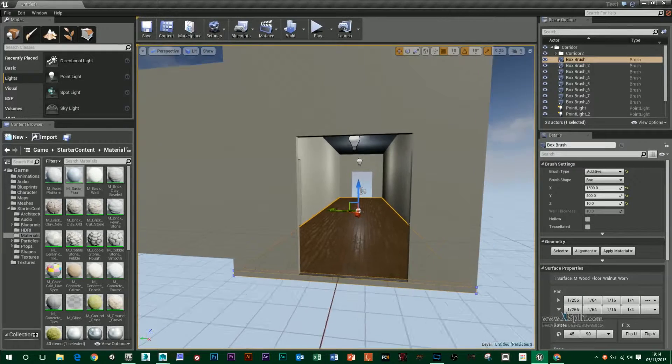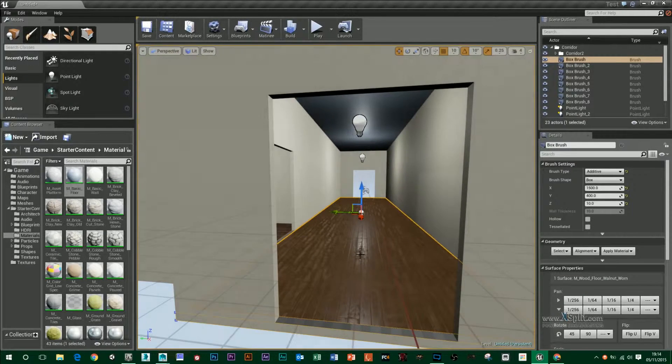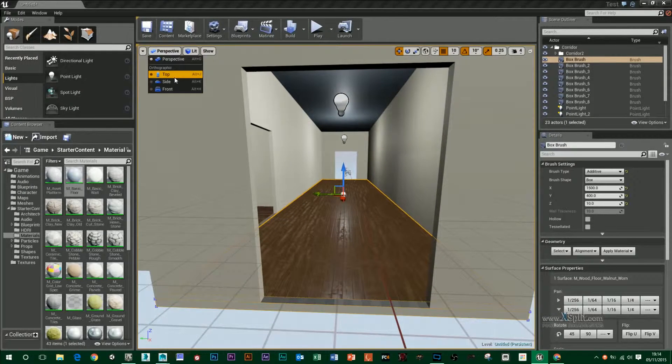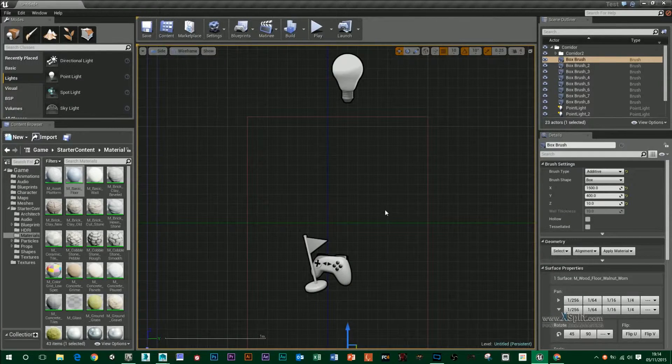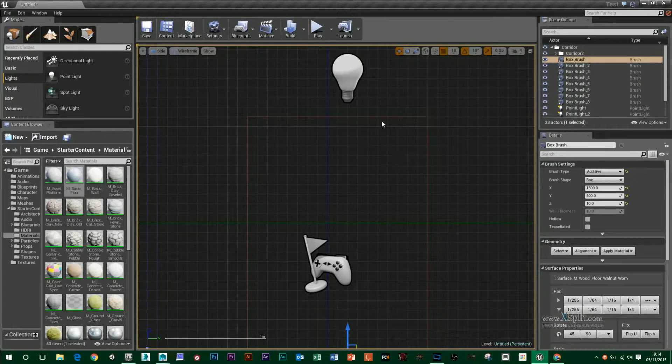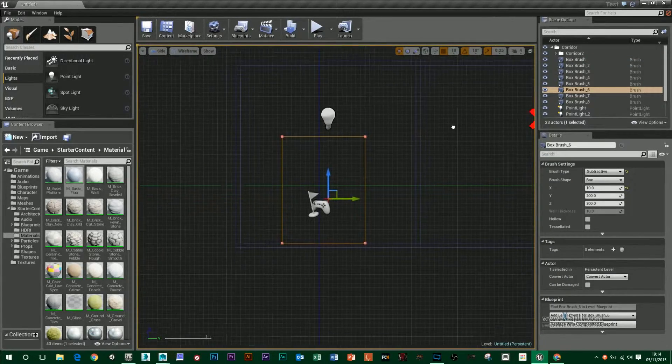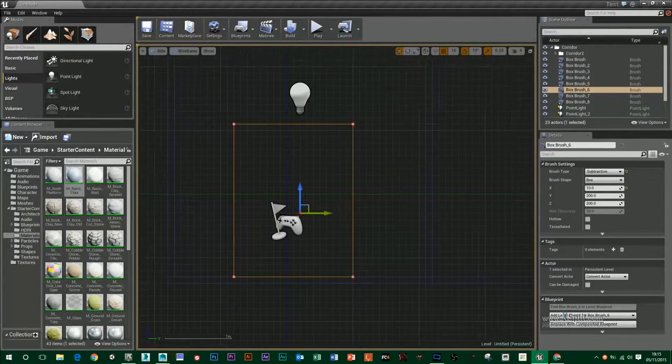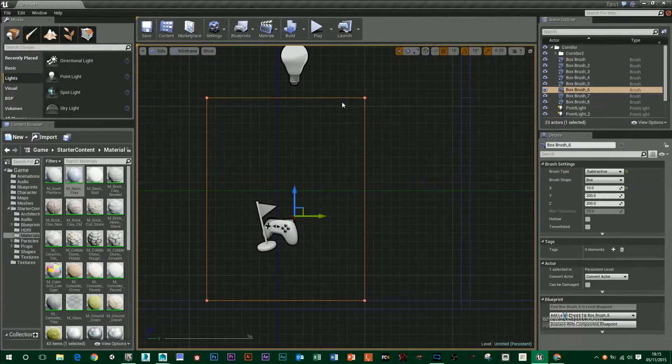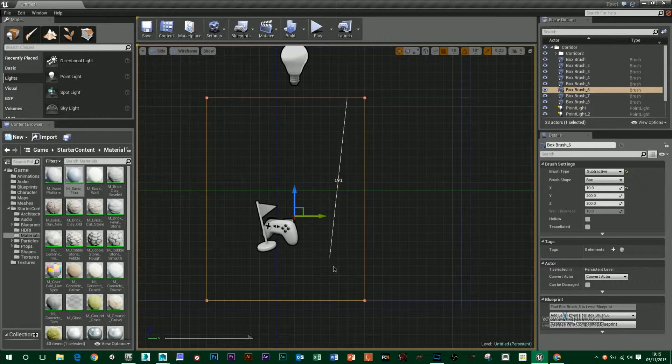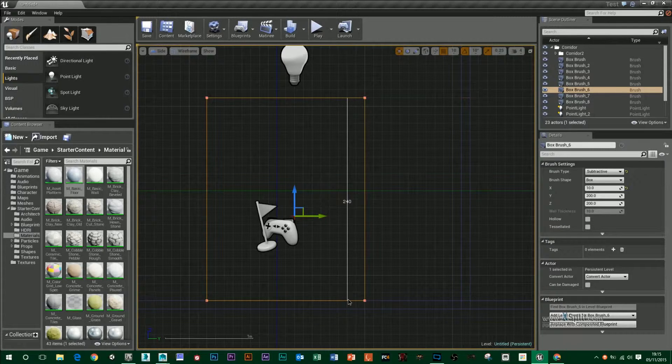So if I go back here into Unreal and go into my side view, I can select the brush that's making up my doorway, hold down middle click and then drag this ruler down to the bottom.